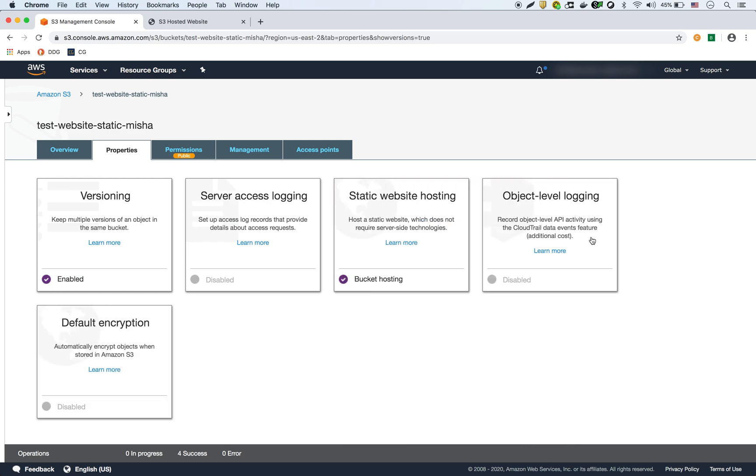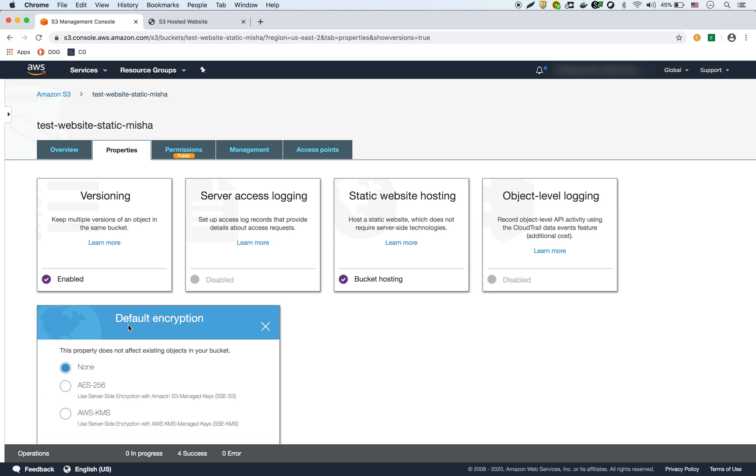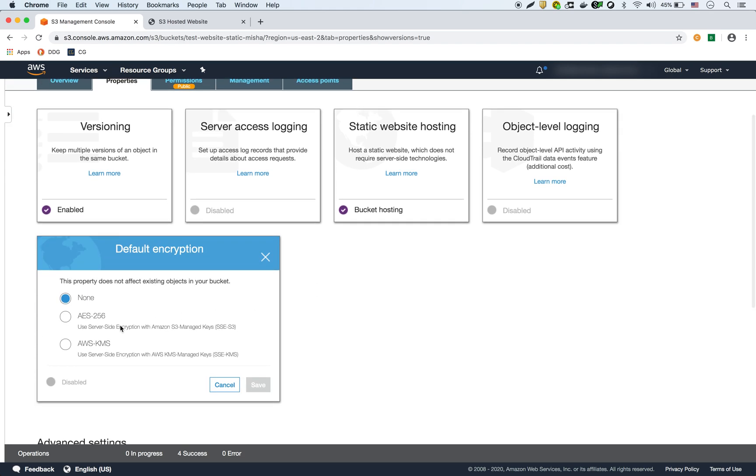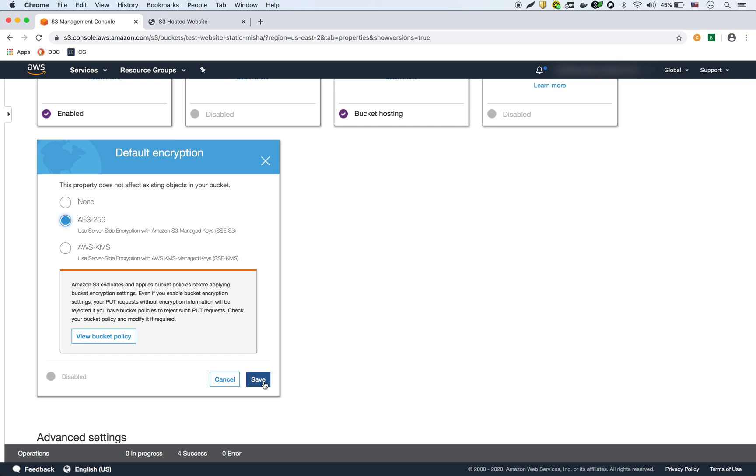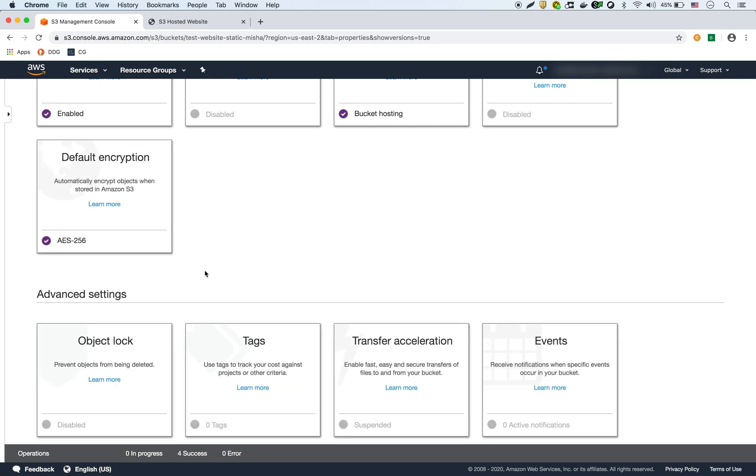Now the thing that we don't have is any default encryption. That's what I'm going to talk about in this video. For the default encryption right now it's not using anything but you can select two here. There are a couple of other ways to do it but I'm just going to show these two ways in this video. So this is the default S3 encryption which is AES-256 and we can select that. Once we save it, now it's showing that we have AES-256 as default encryption.